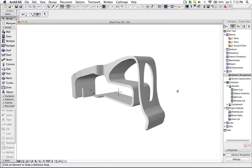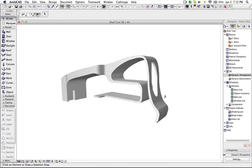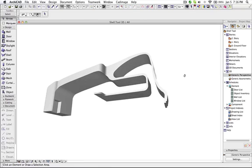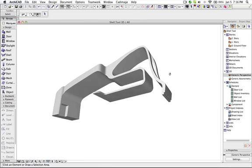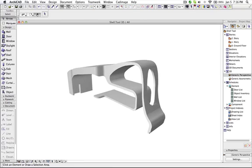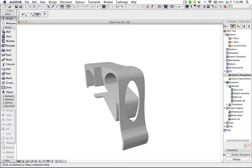Hi, this is Jyoti from BIMS. Now I will show you how you can model organic forms using the shell tool.